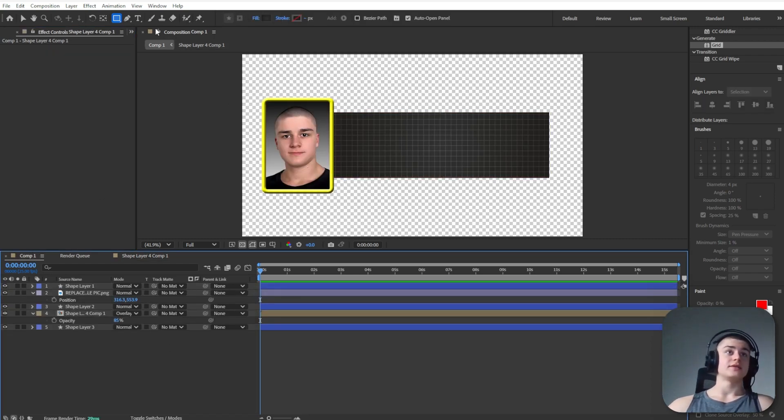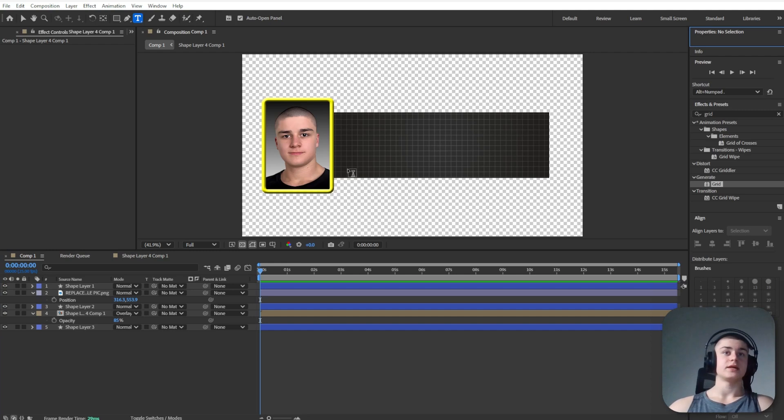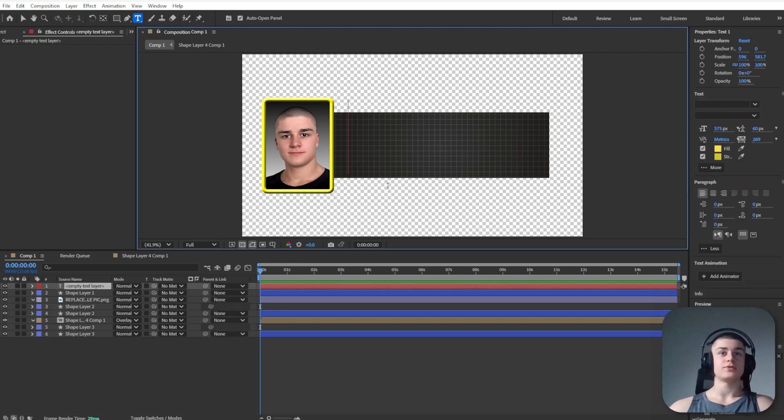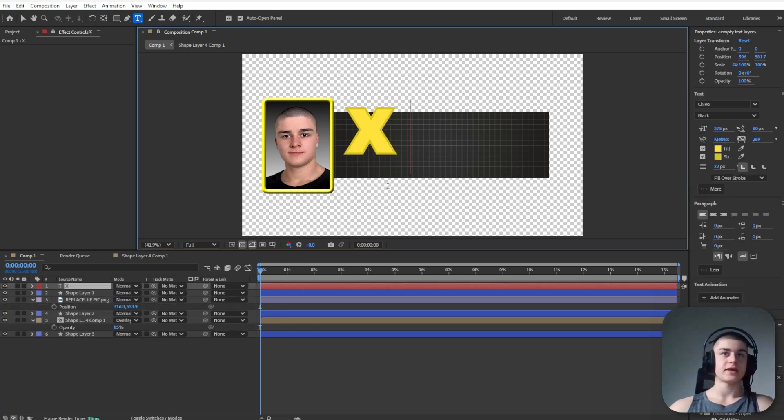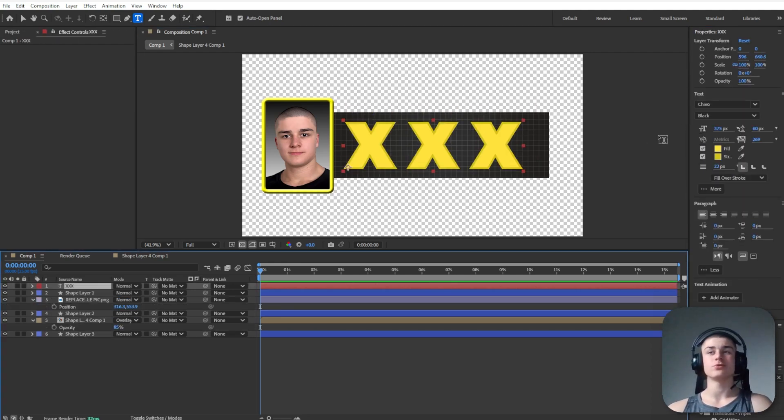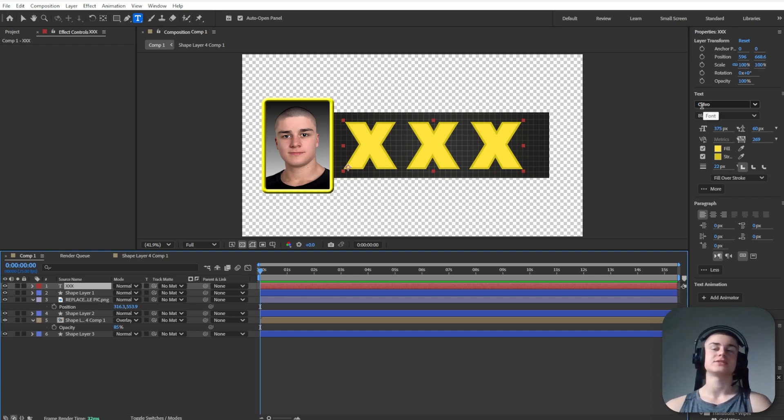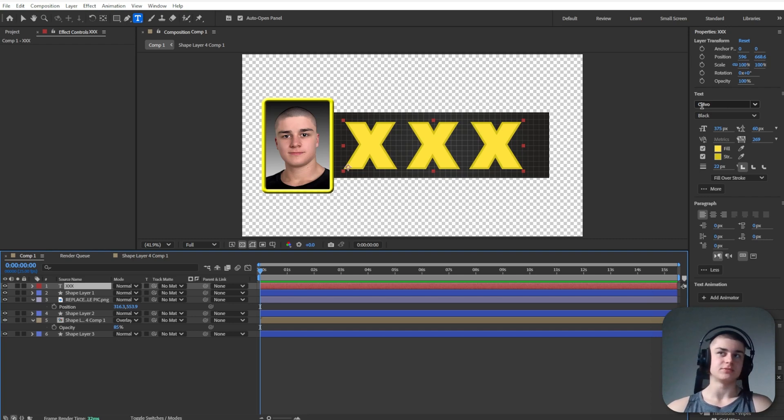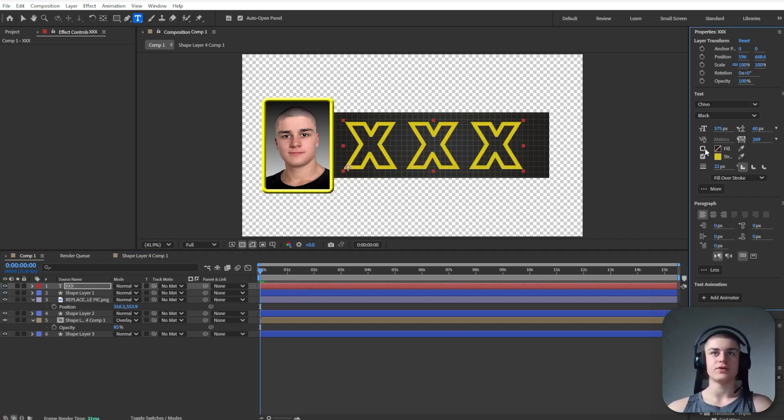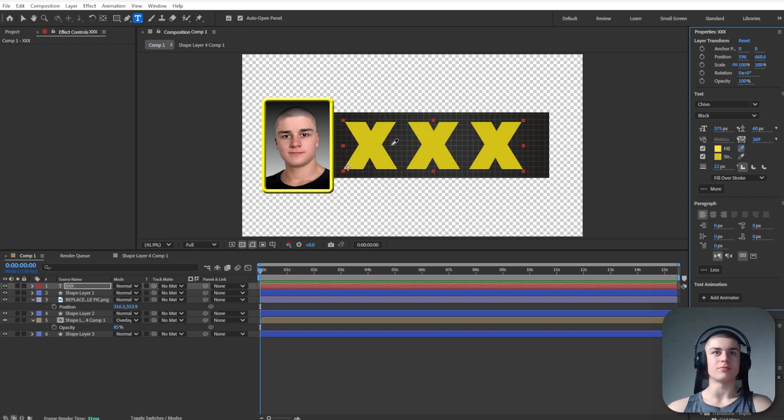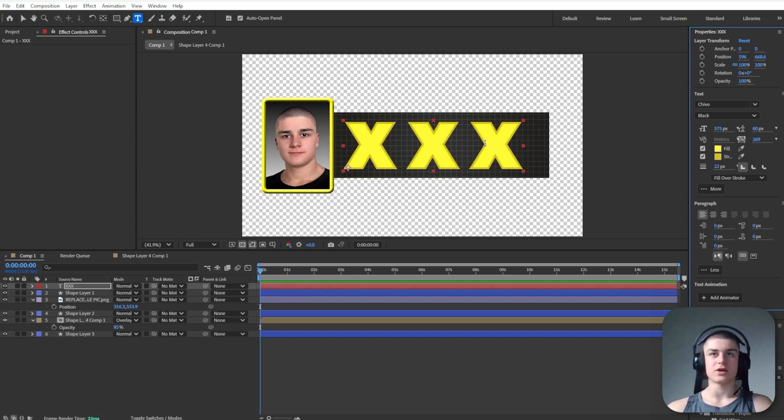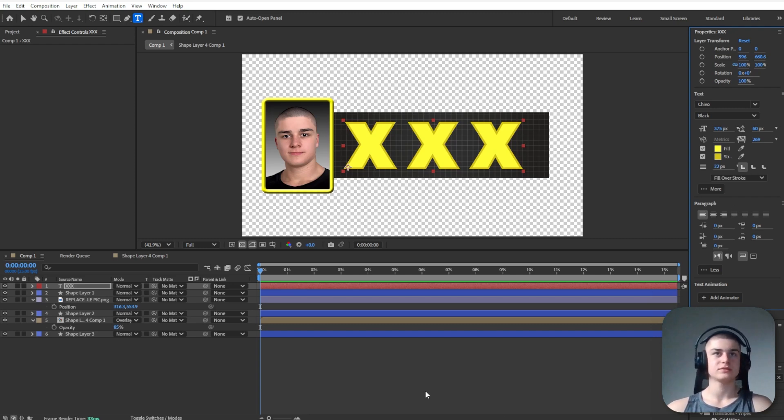Next up we need to add the text and it's going to be three X's. X, X, X. I use the font called Chivo and it's pretty much the closest I could get to the original in MrBeast video. And here are the settings. The fill is again this very vibrant yellow I use right here. The stroke is like a darker version of that yellow and it's 22 pixels.